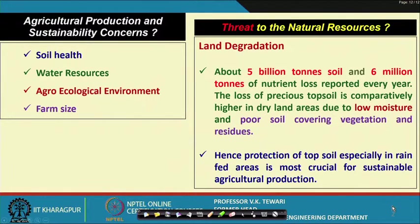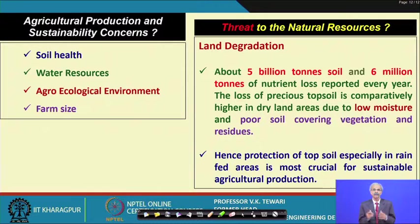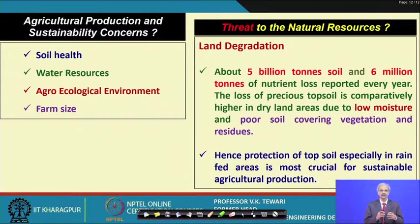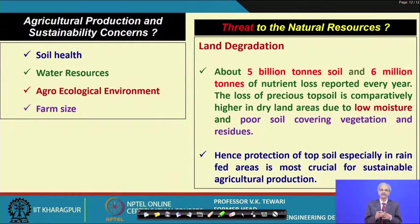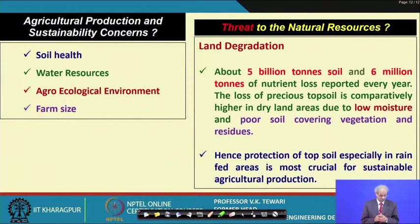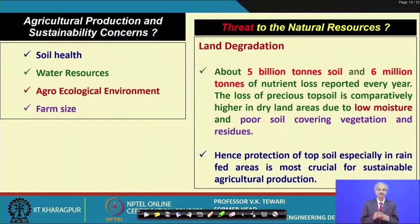Agriculture production and sustainability concerns — what are they? This is very important. We would like to maintain the soil health, because if the soil health is not good, definitely nothing will come out of that. We must conserve our water resources and see that they are full when we require them. Then agro-climatic environment: today with global warming and noxious gases produced by vehicles, the whole environment is very much affected.